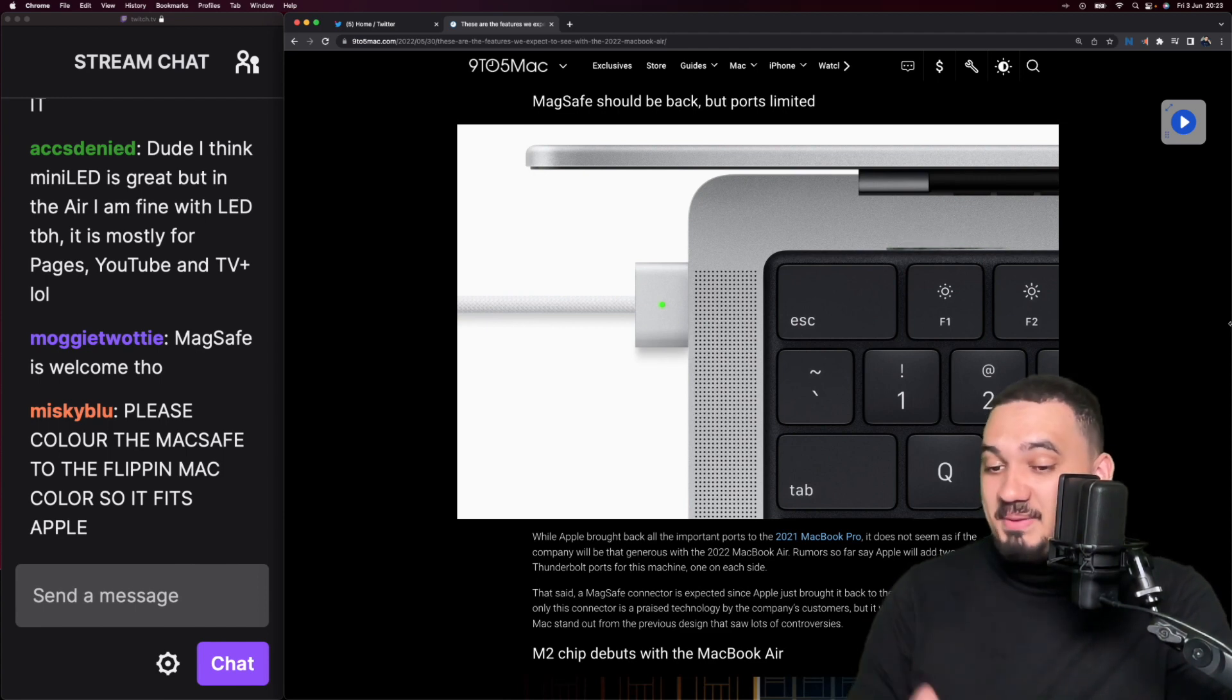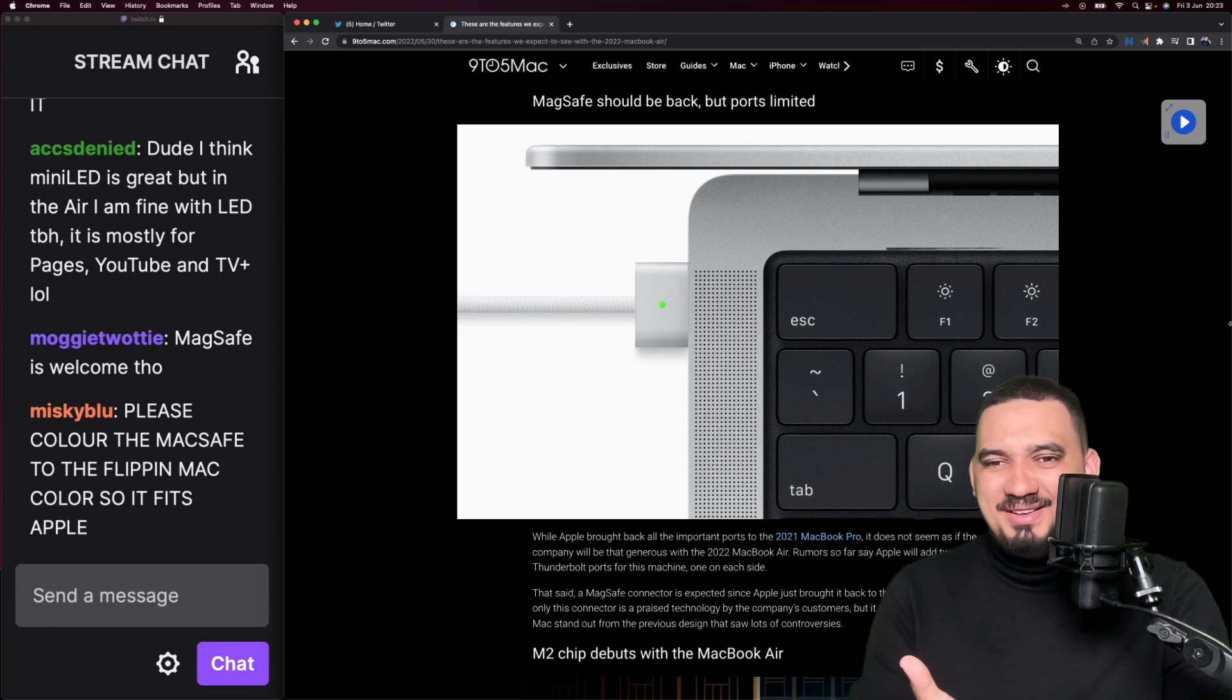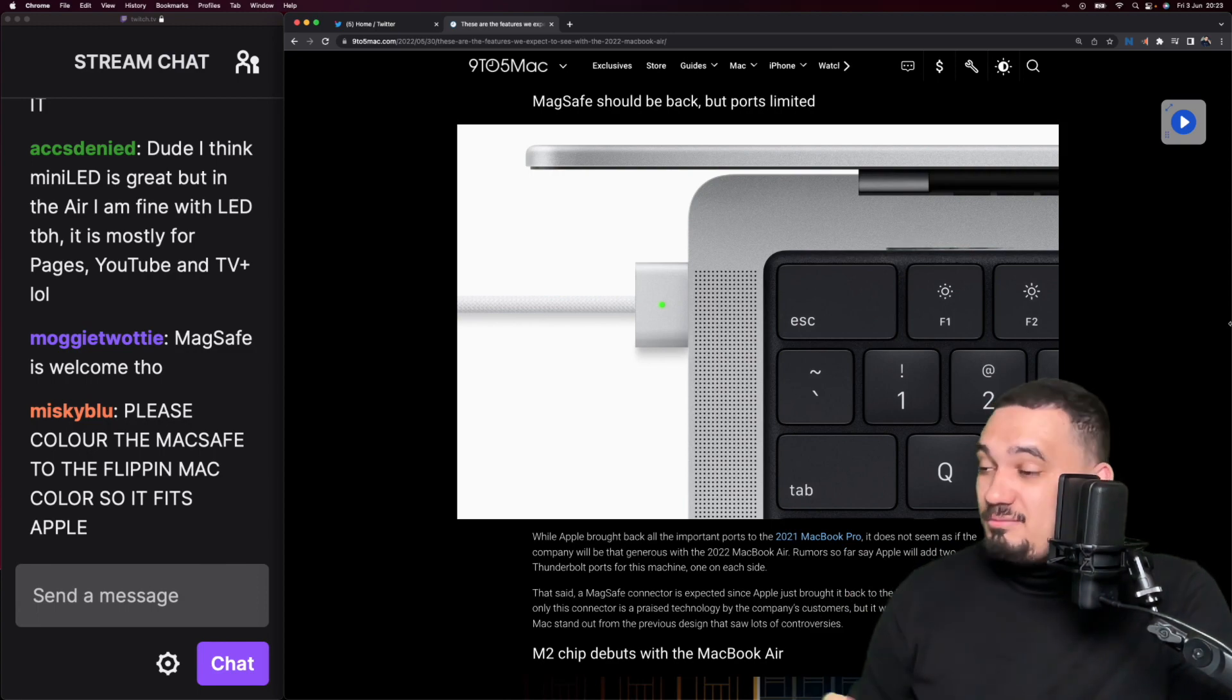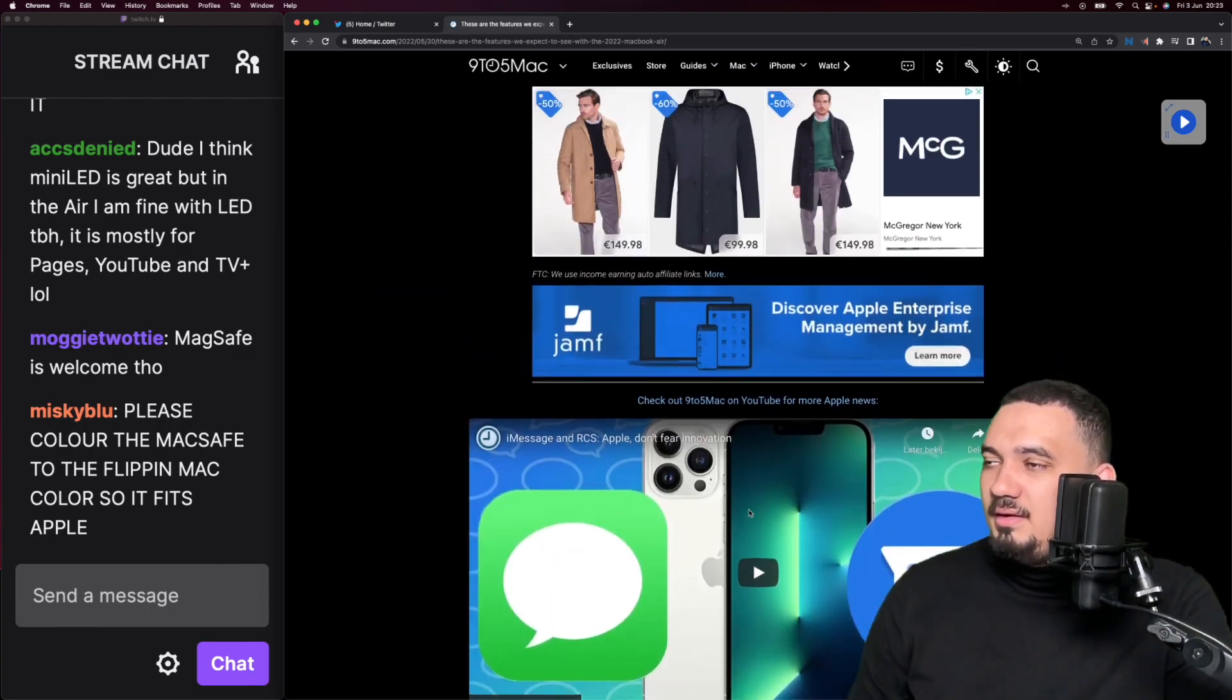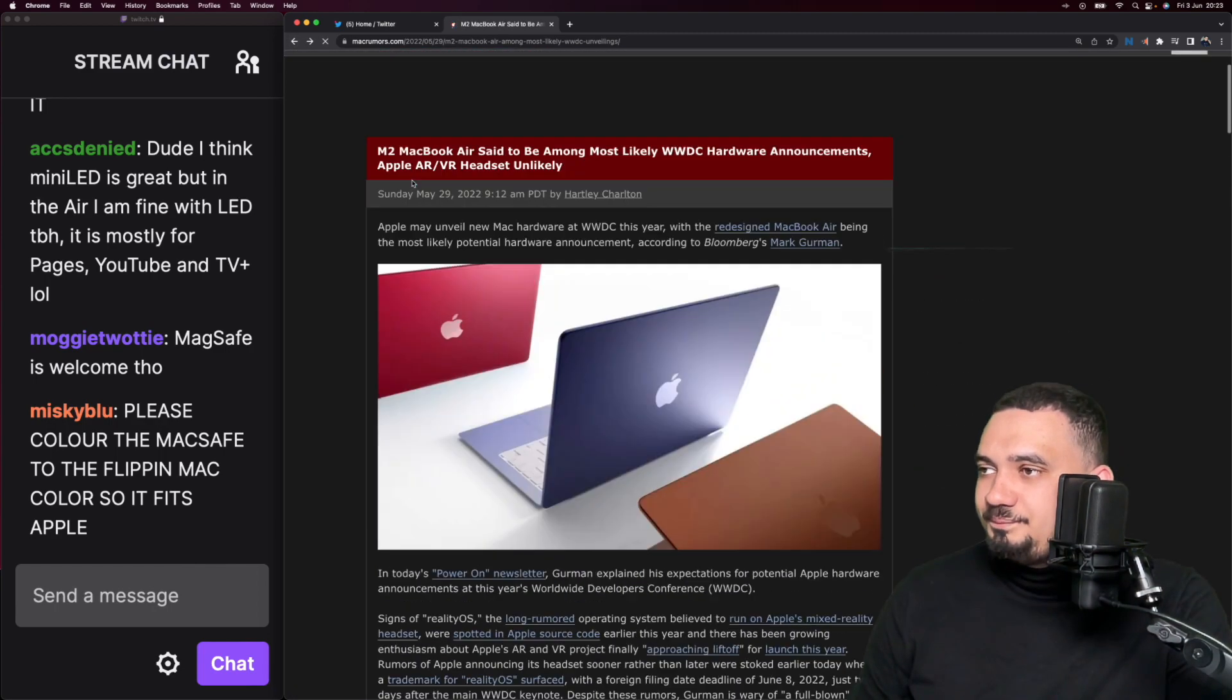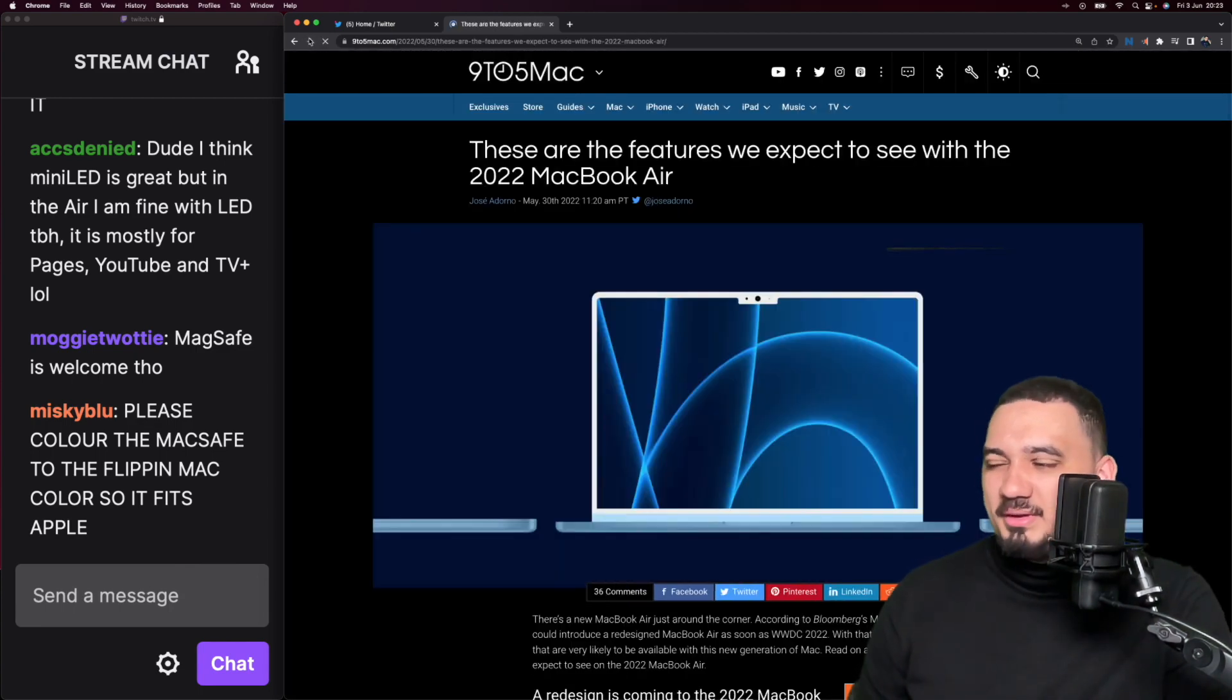If you buy the space gray one, it doesn't really match with the plug because that is just silver. I'm not sure if that is too big of a deal for me. I have the space gray version and don't really care too much about what the plug looks like because the previous one was white.